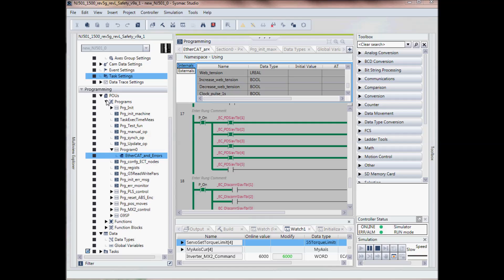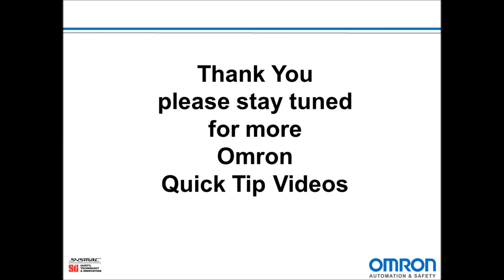And that is a quick tour of using SysMax Studio. Thank you and stay tuned for more Omron Quick Tip videos.